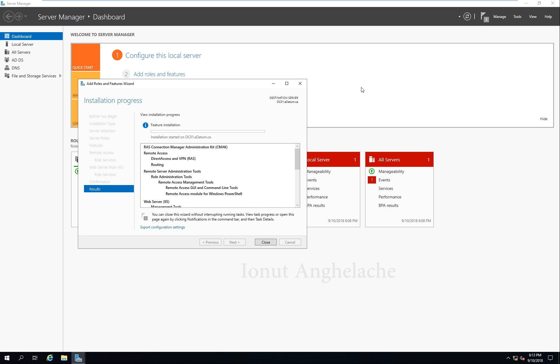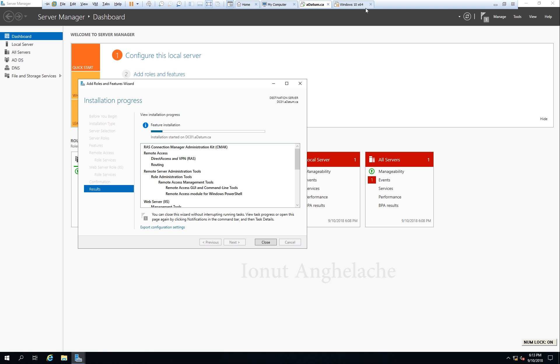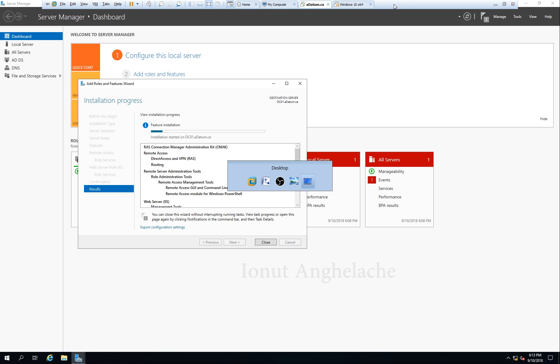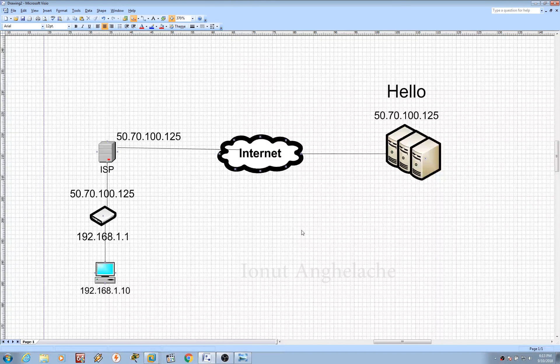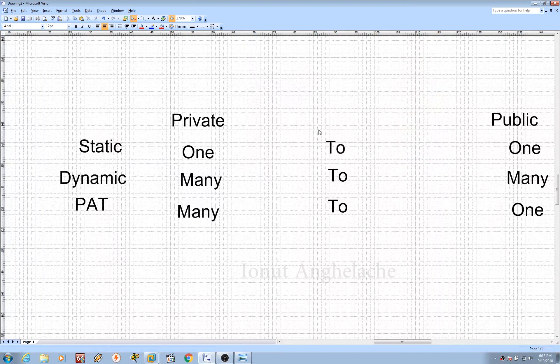Meanwhile, before this finishes installing, we need to do some extra steps in order to set up NAT. NAT stands for Network Address Translation.